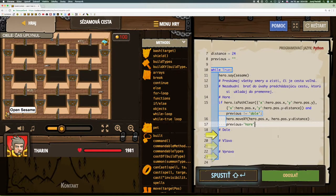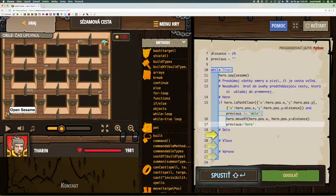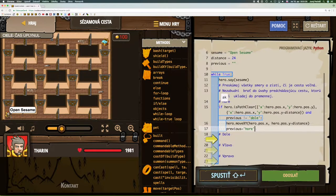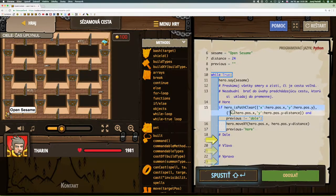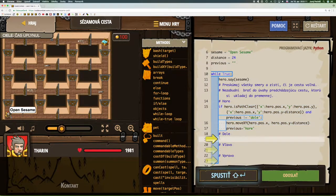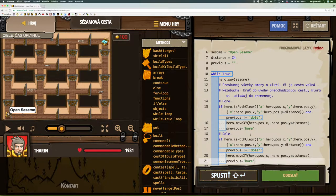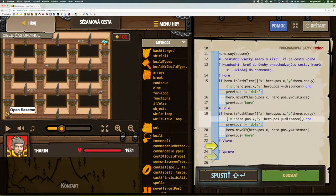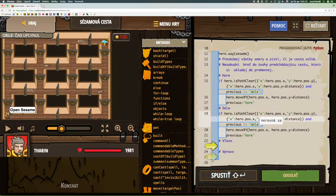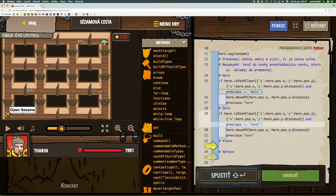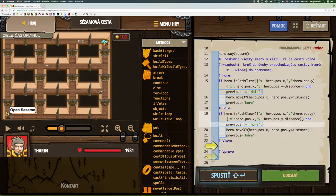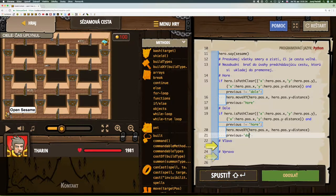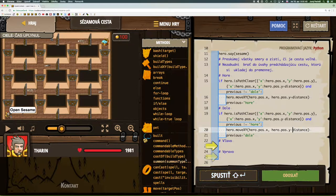Similarly, we will do the other 3 directions. We can copy it. When we go down, the y-coordinate decreases. We check if we didn't go up before, so we don't return on the same path. And we set the previous to down and move to down.